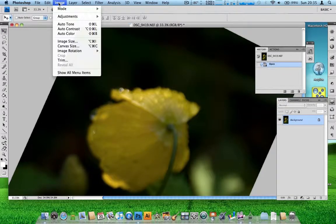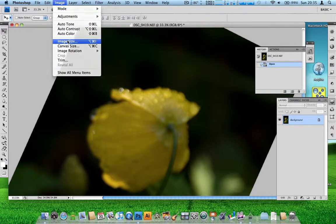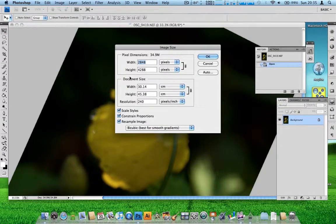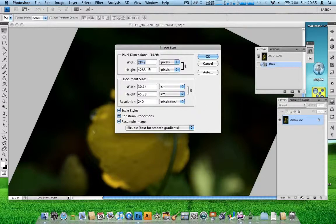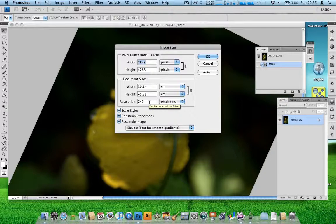If we do image, image size. At the moment it's 2848x4288. There's an illusion of, what should we call it, 340. And it's 34.8 megabytes.